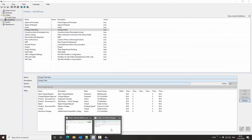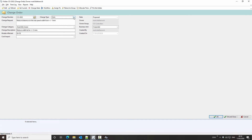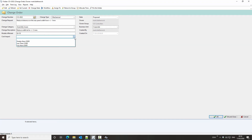If we go back to DDM, let's take a look at how this has changed the controls within this change order. Right now I am logged in as a change order controller, as Mark Blathwick. It's at a state of proposed and if I edit this, you'll see that I've got full modification rights. I'm going to set this to mechanical and set the cost impact as less than a thousand pounds, then click OK.